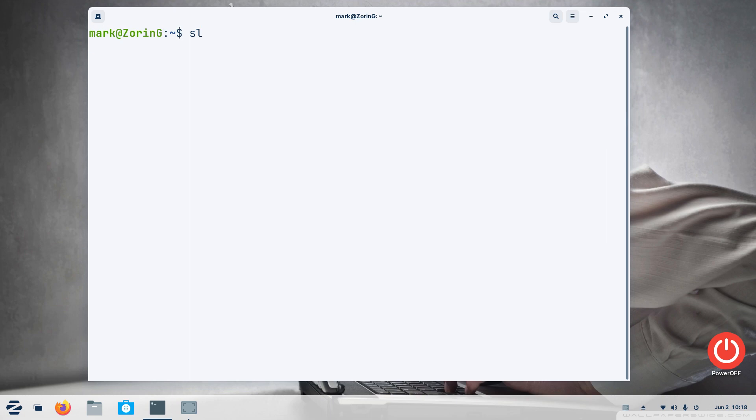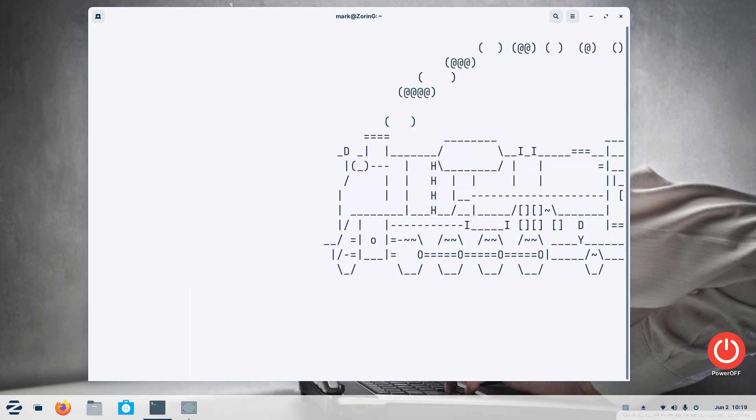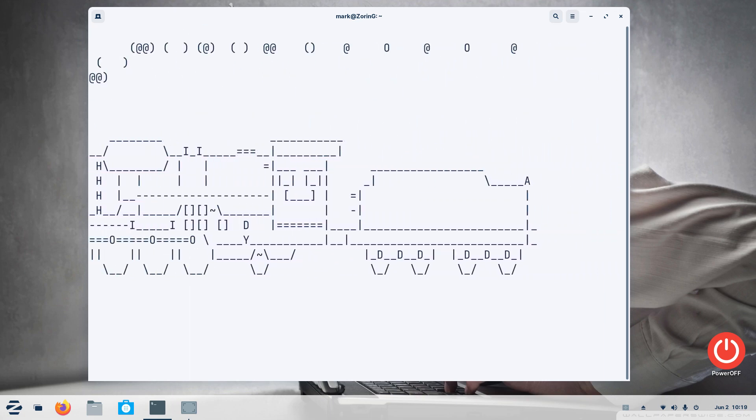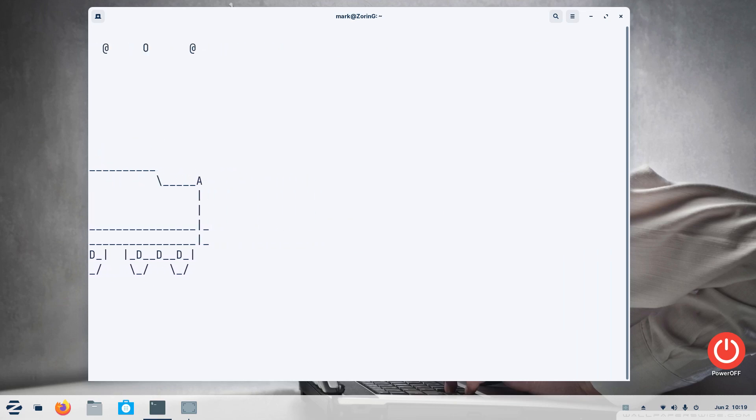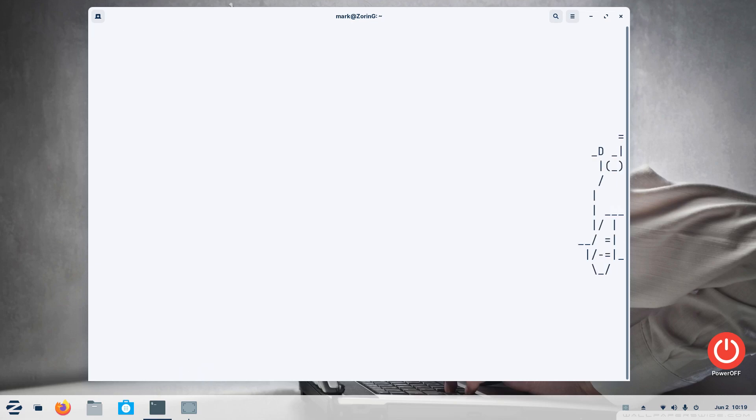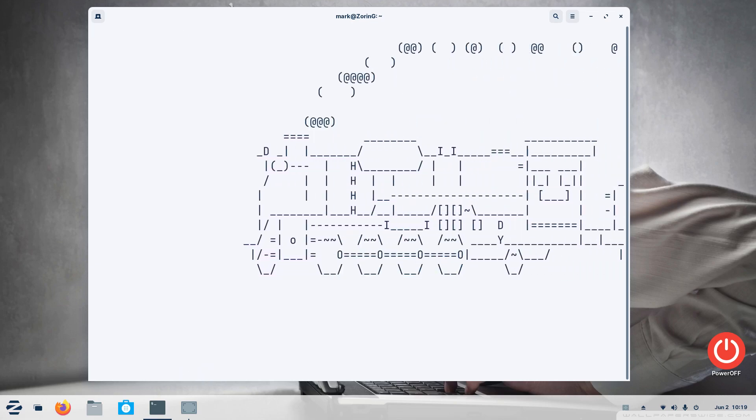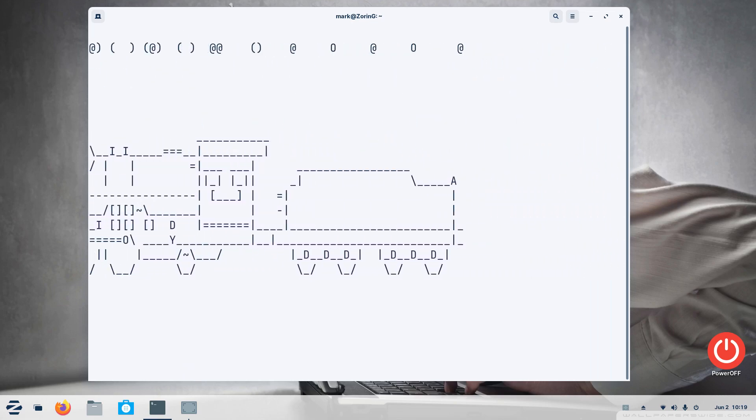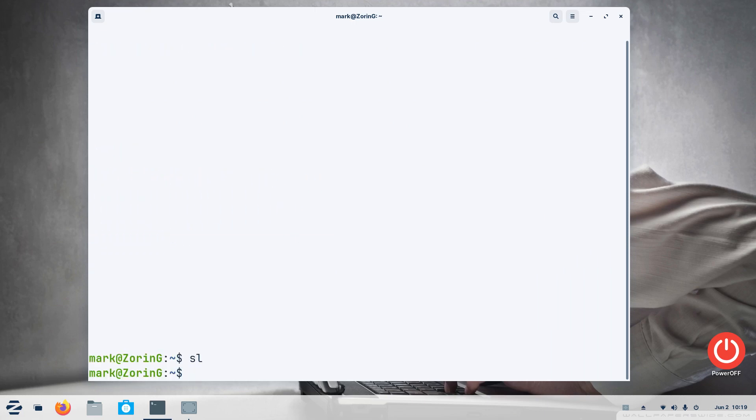I'm going to punch up clear to clear the screen and type in SL one more time. Now that it's installed, having fun with terminal, it's just a silly train. If you want to see it one more time I can hit the upper arrow key on my keyboard to repeat that last command and it'll do it again. Now that it's installed I can do this all day long. That's just a silly thing, having fun with terminal.